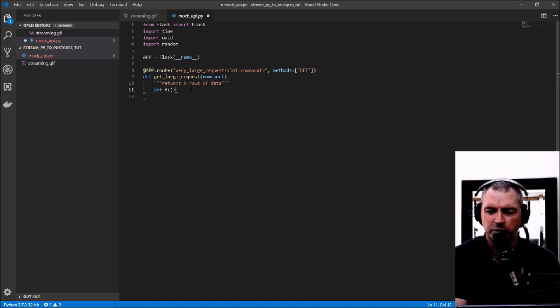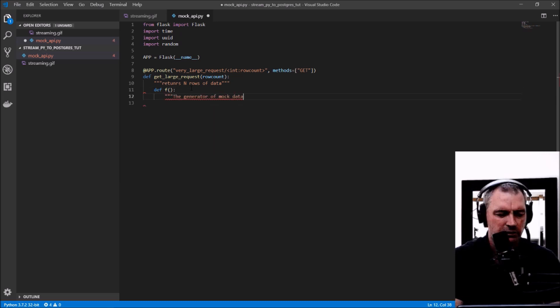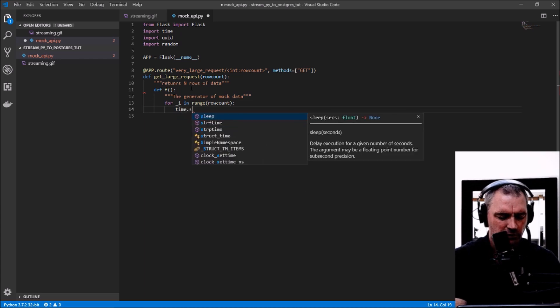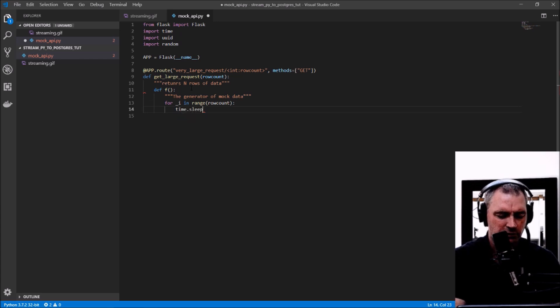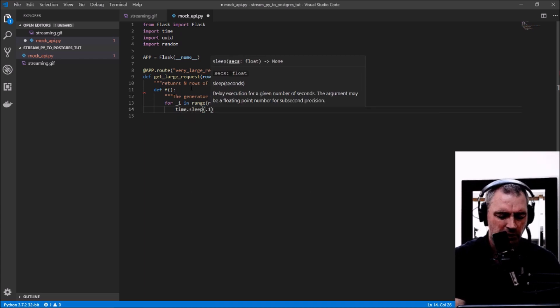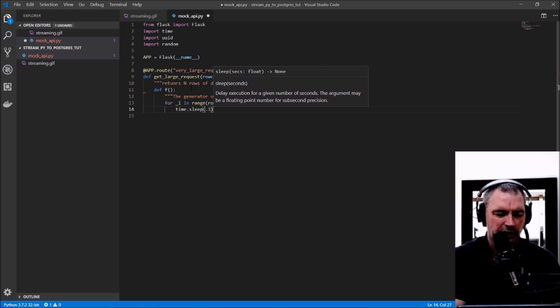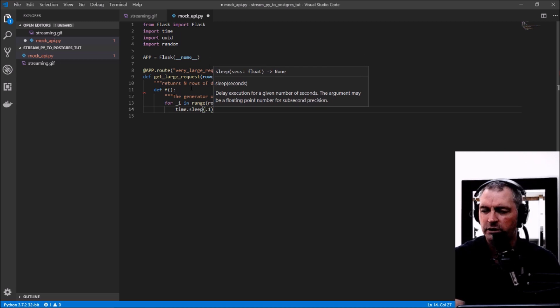I'm using time.sleep because I want to simulate speed as well—sometimes third-party APIs are really fast and sometimes they can be really slow.